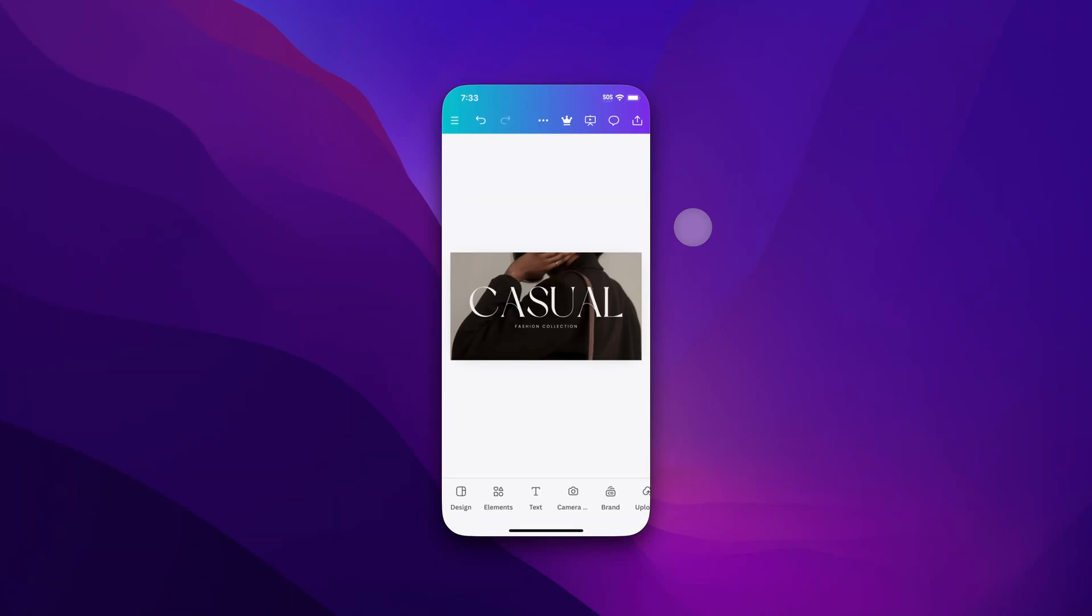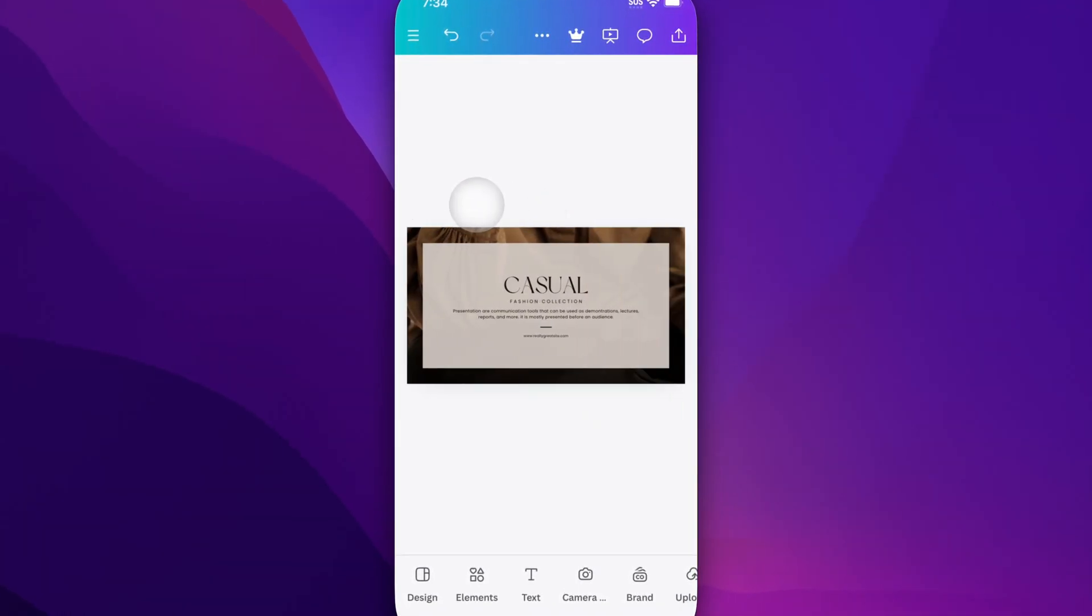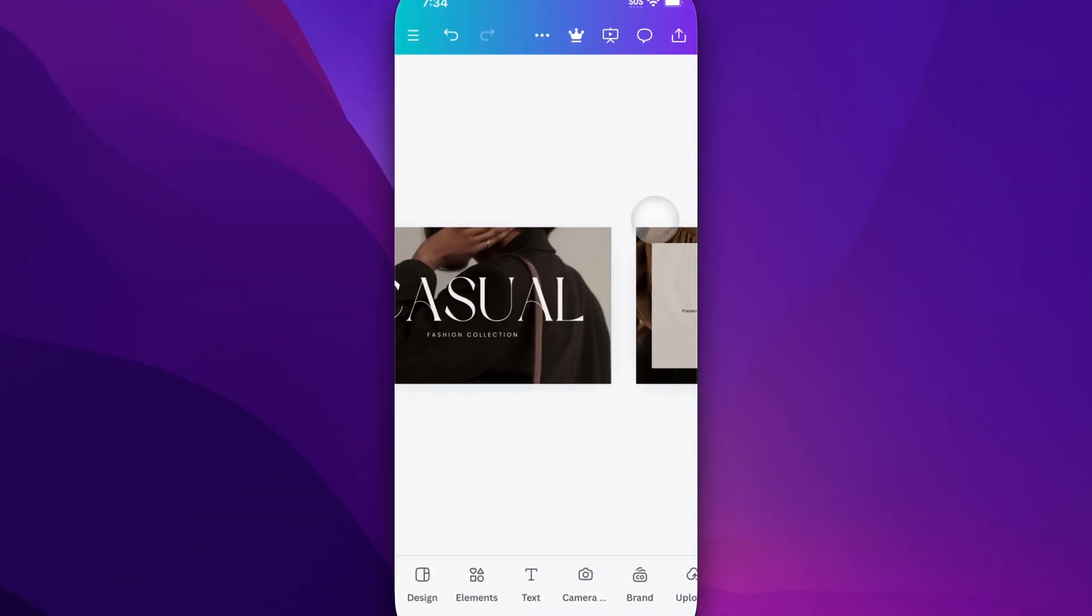In this Canva tutorial, I'm going to show you how to add notes to slides in Canva Mobile. We have a bunch of slides here in our presentation.